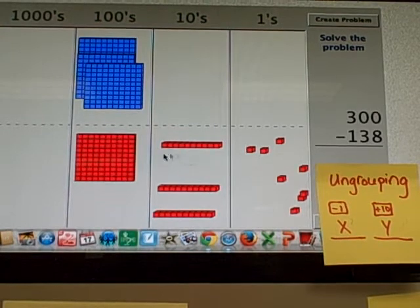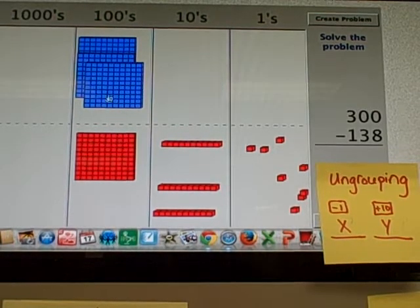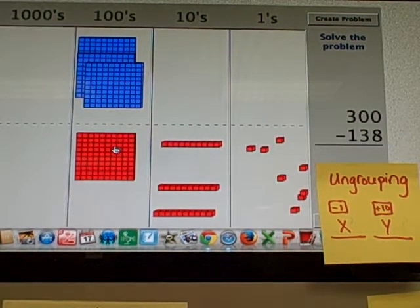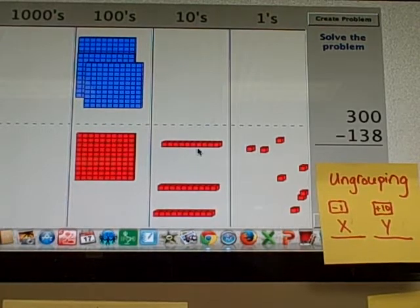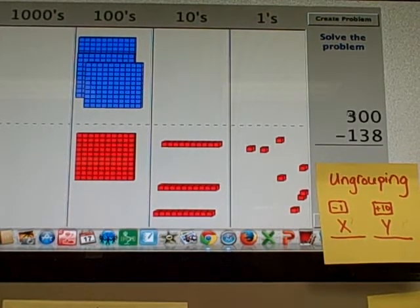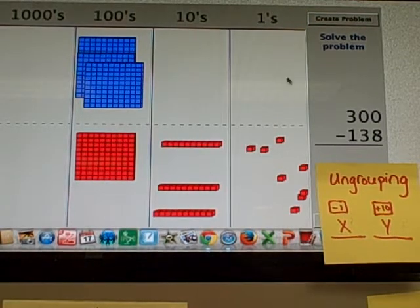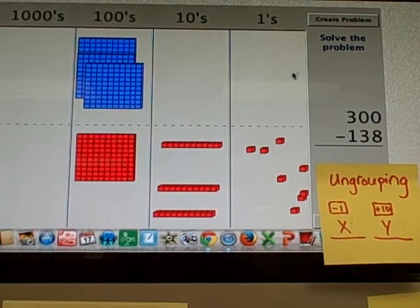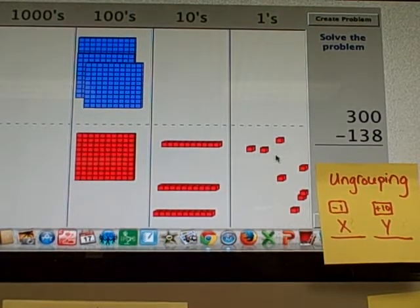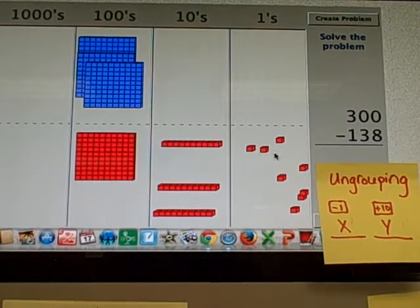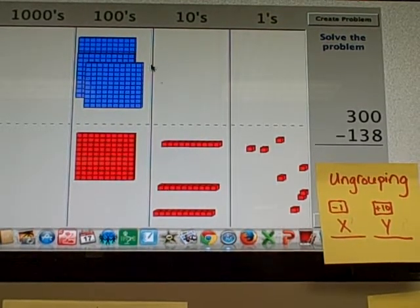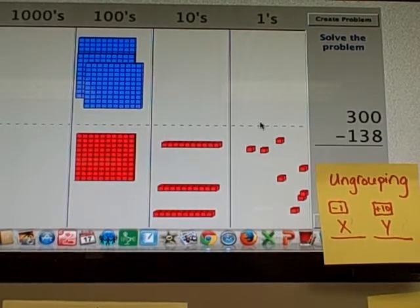So this is tricky because if I look at my places here, yes, I can subtract the 100s. But can I subtract the 10s? No. I have 0 10s, and I'm trying to subtract 3 10s. 30. Doesn't work. Can I subtract the 1s? No. I have 0 1s, and I'm trying to subtract 8 1s. So this is going to be a double ungrouping here.